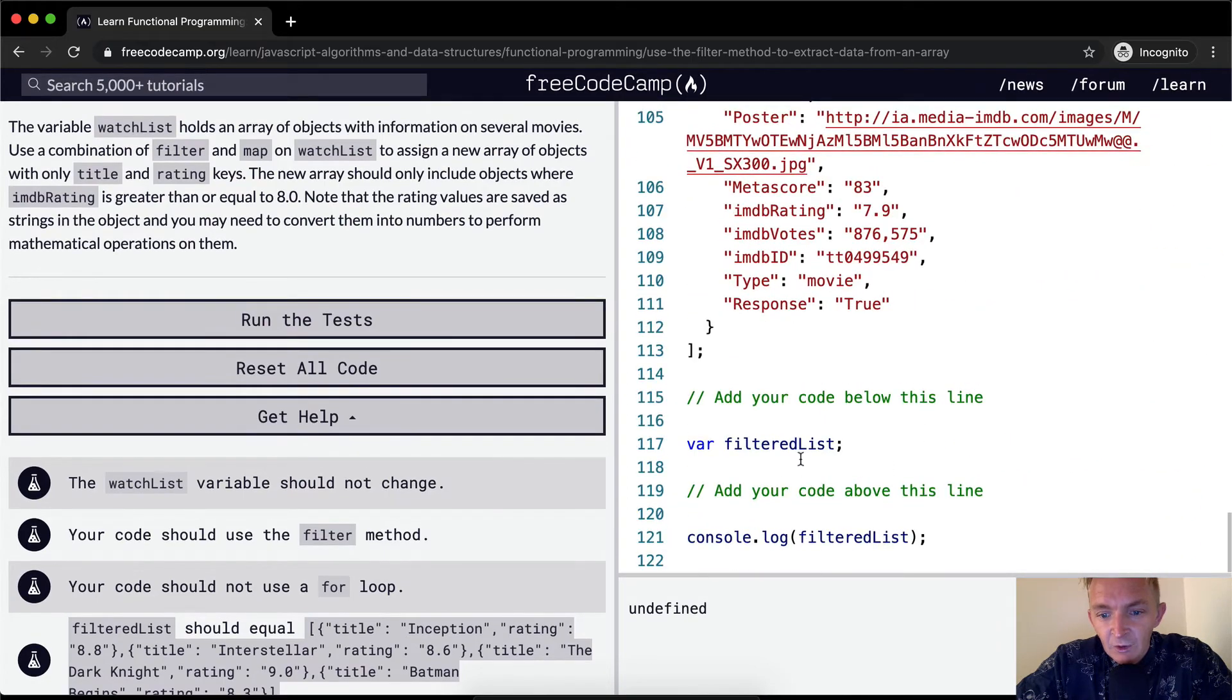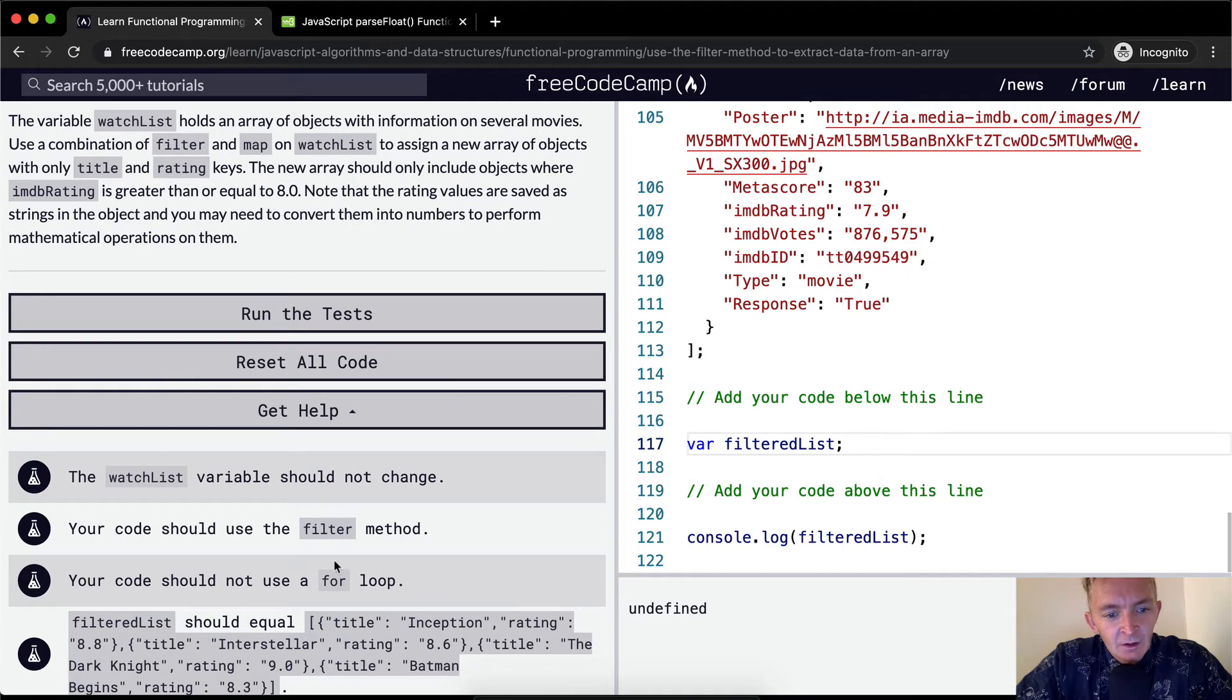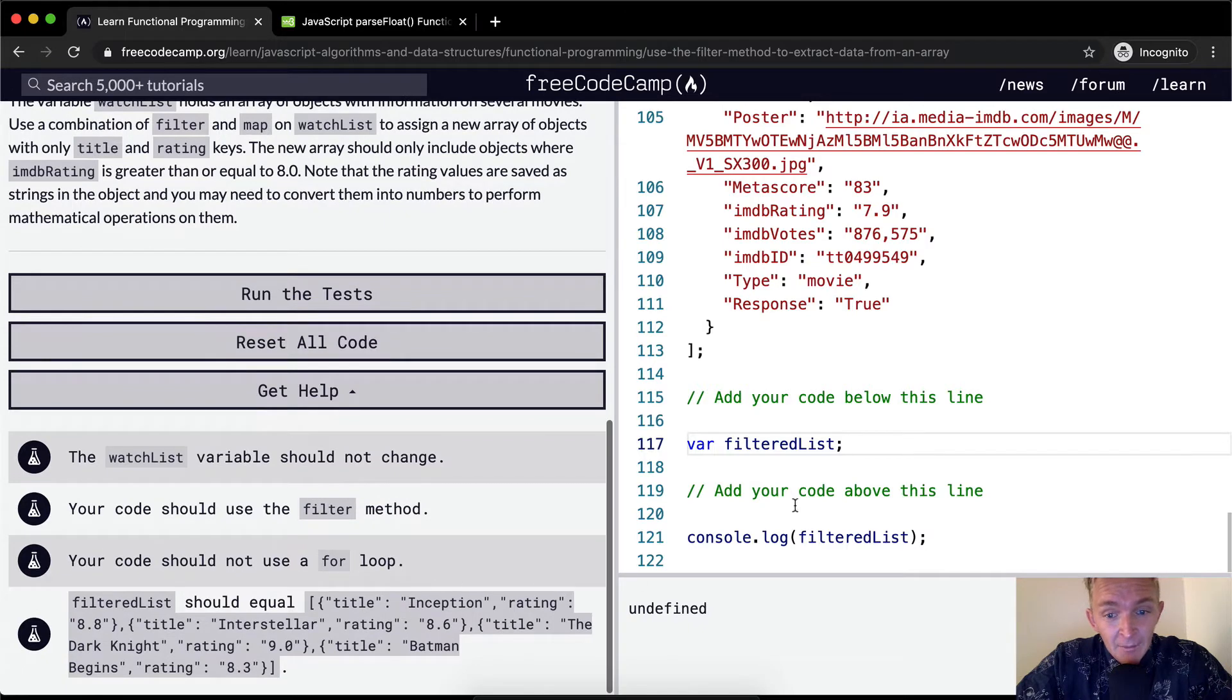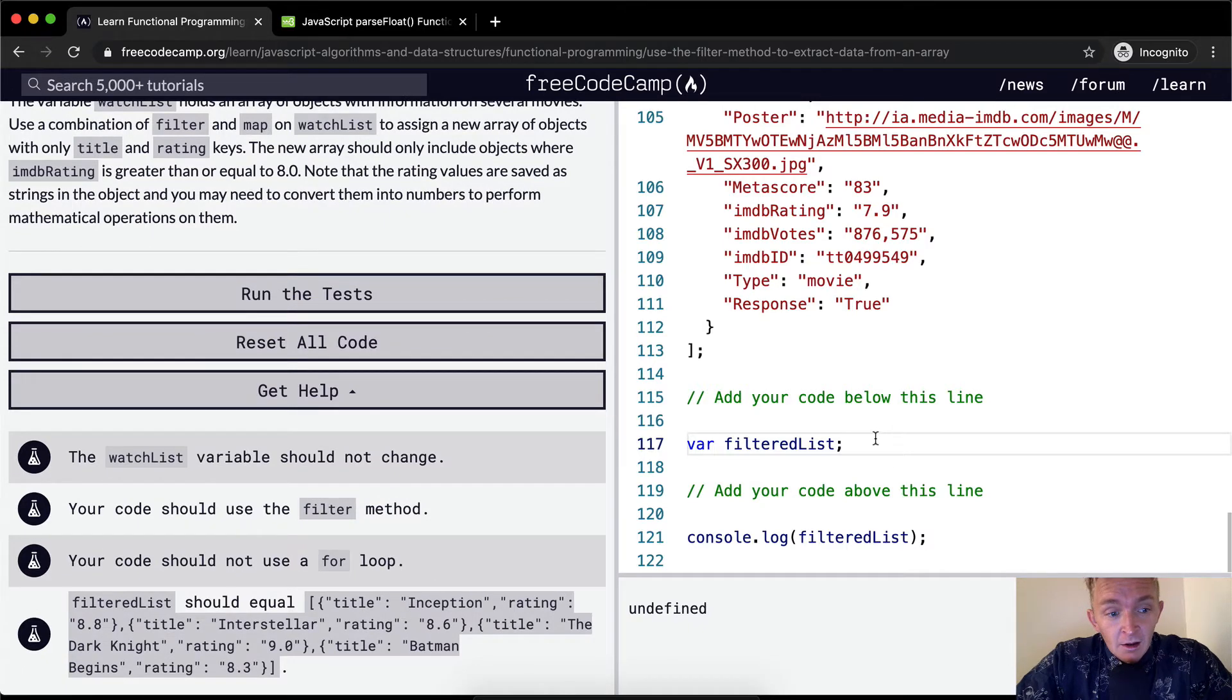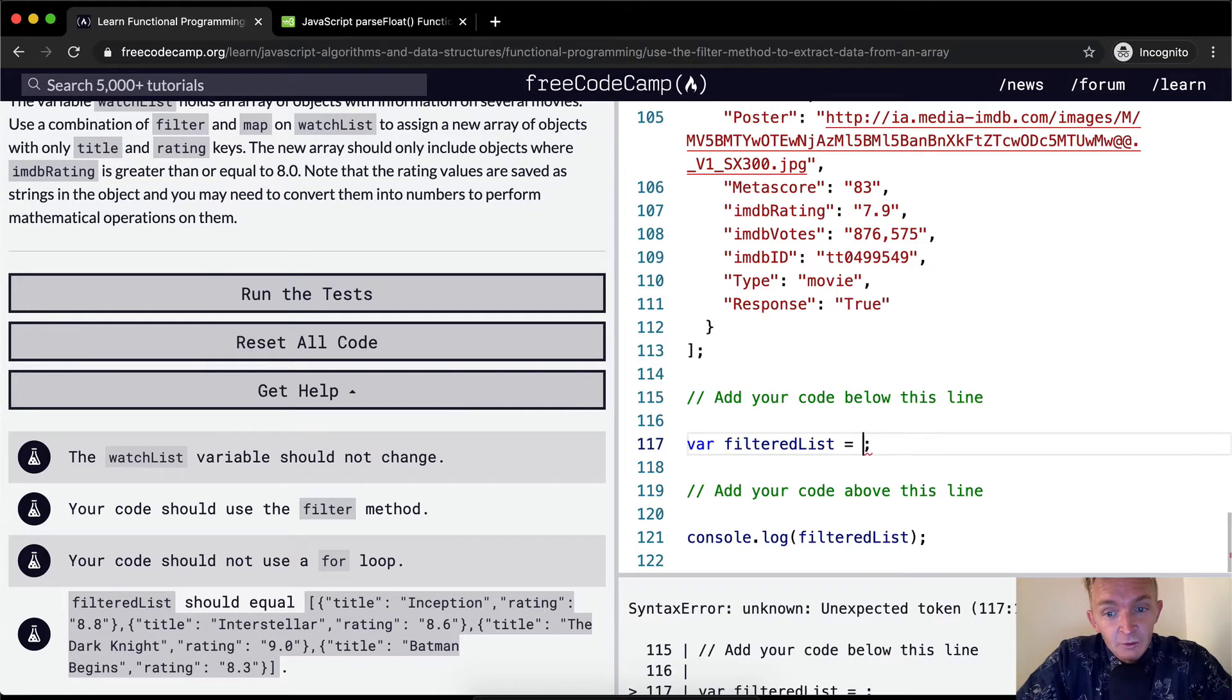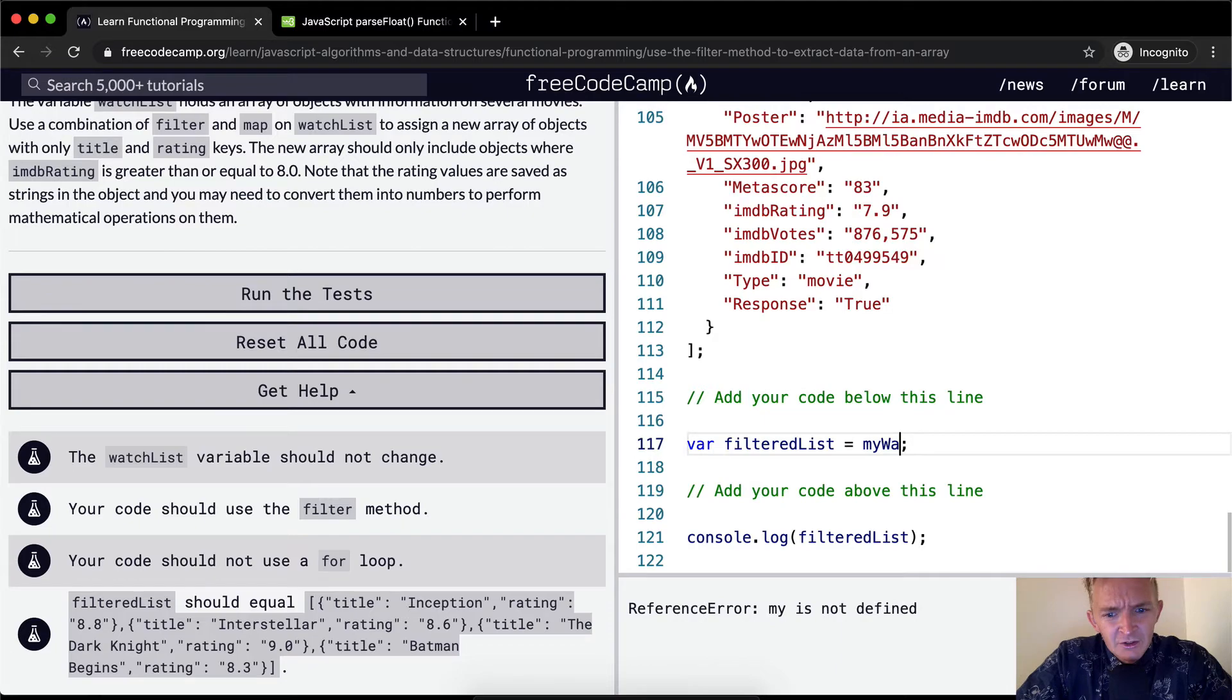And then here, we just want to create a filtered list. So what we're going to be doing here is filtering, and then I think we're going to do the same map thing as well. If we map it out first, we'll have easier data to work with. So let's make the filter list equal to watchlist.